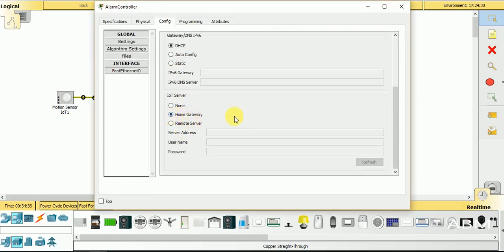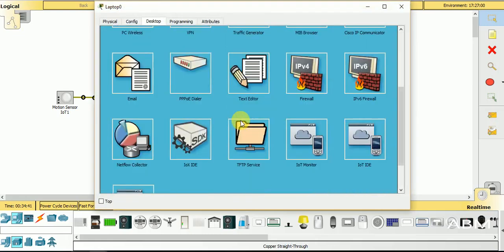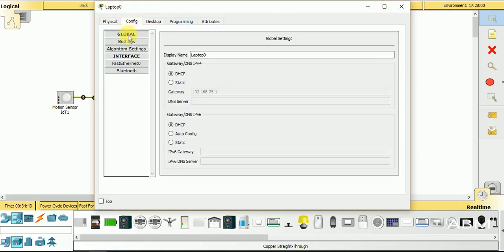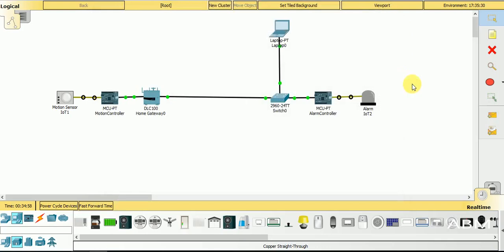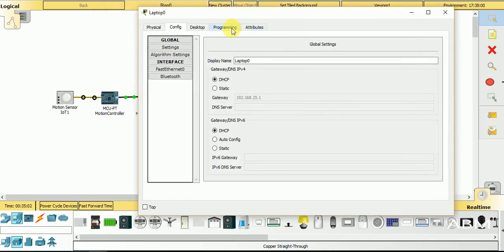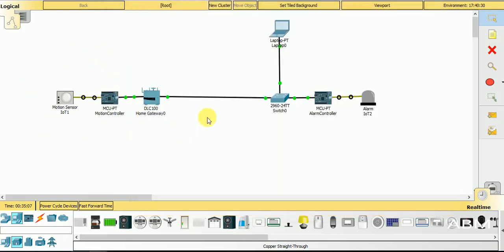I also connected the second microcontroller with the home gateway. For the laptop configuration, I gave the address of the home gateway and the first ethernet is automatically detected by DHCP protocol. Its IP address is 192.168.25.100. To proceed, I will go into the laptop desktop and then the IoT Server to show how I'm sending data from both microcontrollers.